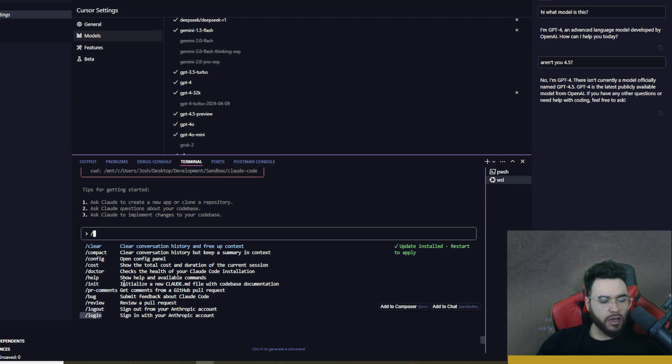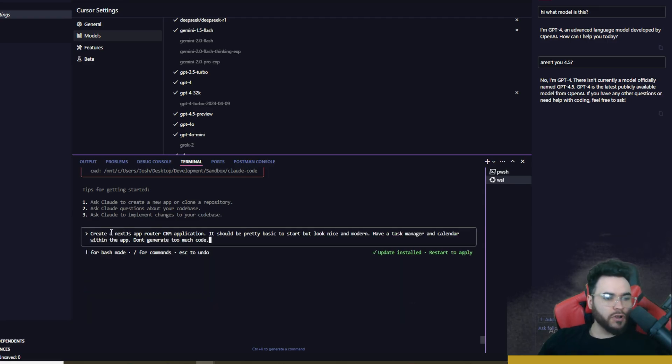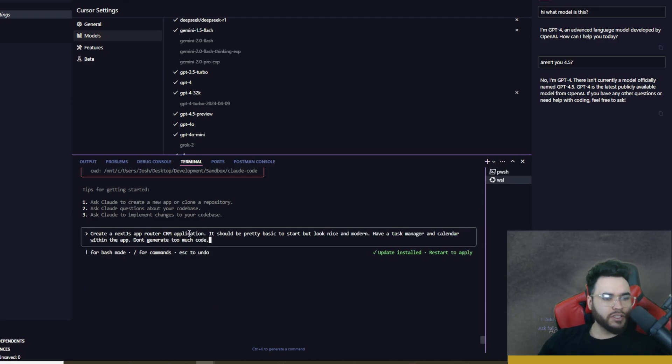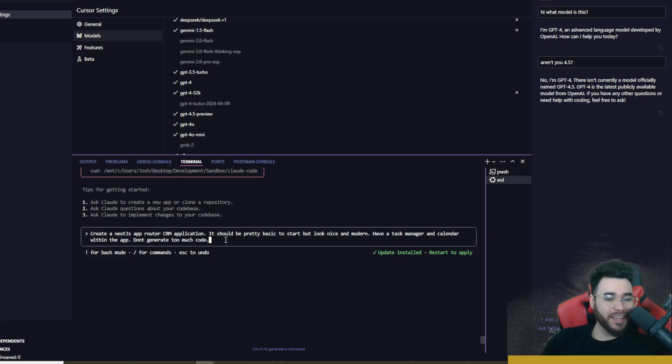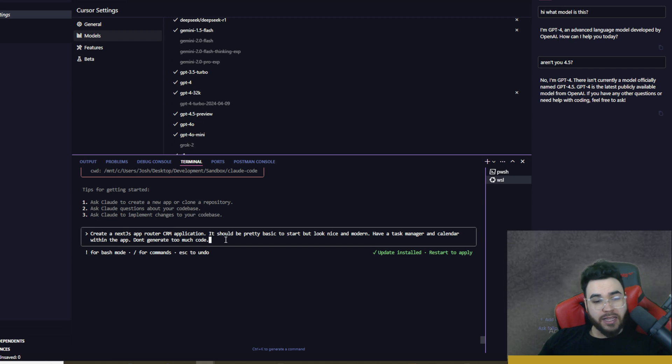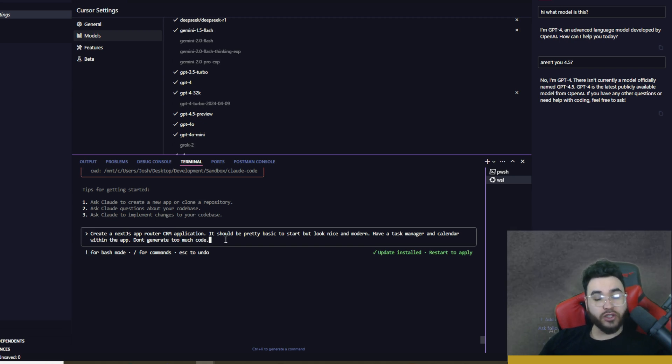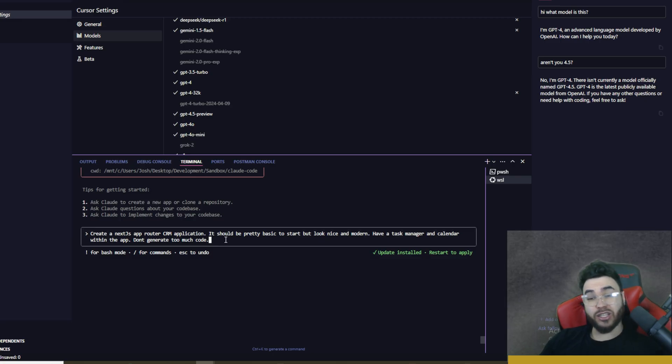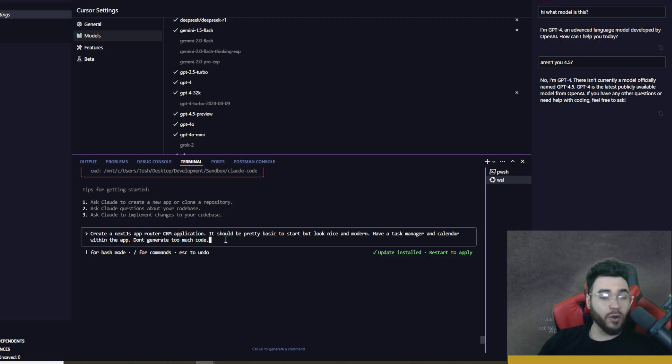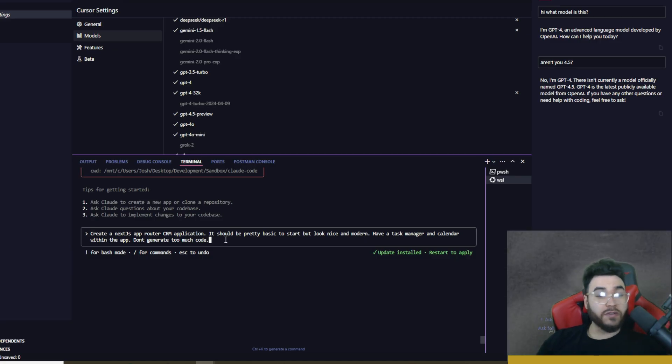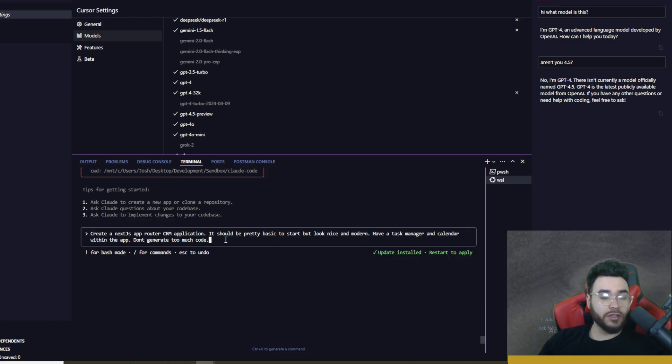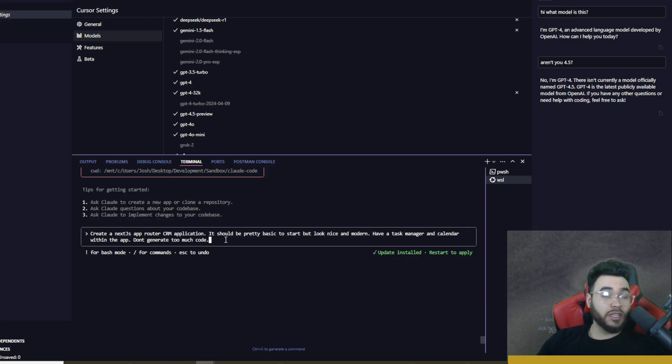All right, so here is my first prompt: create a Next.js app router CRM application, it should be pretty basic to start but look nice and modern and have a task manager calendar within the app, and don't generate too much code. Now the reason I'm saying make it kind of basic, don't generate too much code, is because in my last few videos, if you tell Claude Sonnet 3.7 to generate so much code or make it very intricate, it can take really long and it will generate a lot of code and it will cost you a lot in the API. And Claude Sonnet 3.7 is not cheap to begin with. But for that reason I say definitely be careful with that when you're using it through the API. You may want to adjust your prompts accordingly.